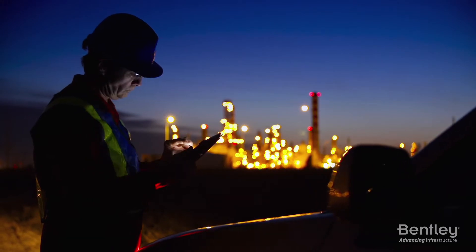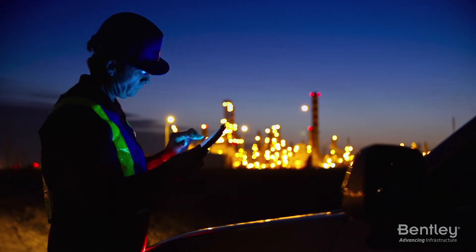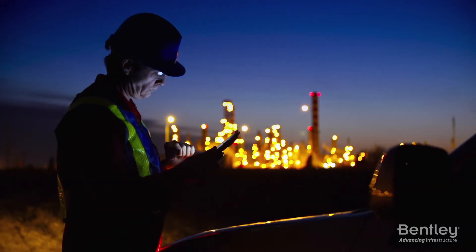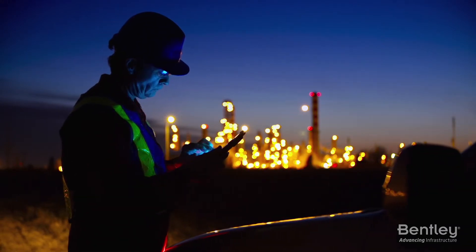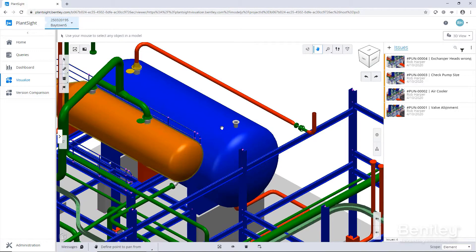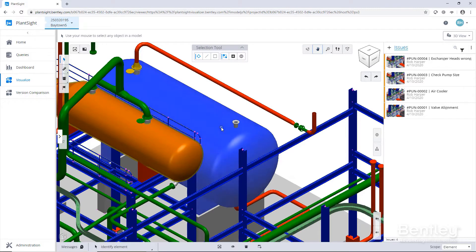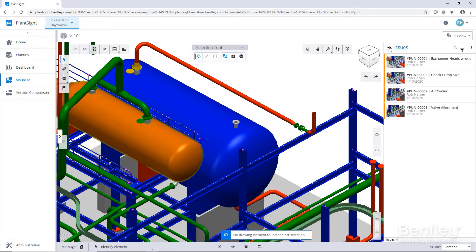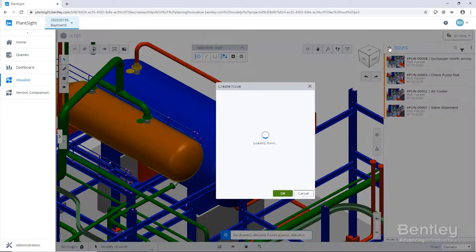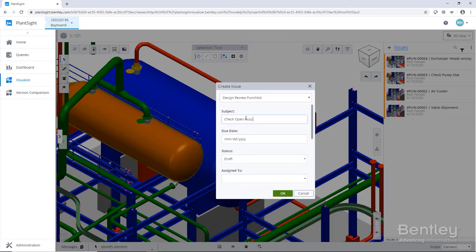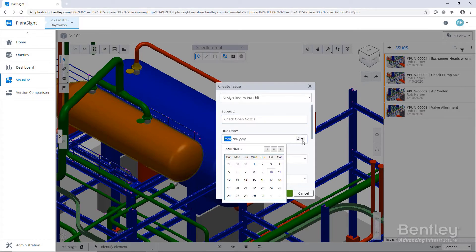This is where digital twins now become so important, because a digital twin is an accurate, evergreen reflection of what you physically have going on, pulling together all of the real-time operations information, all of the information about the work processes going on for operations and maintenance, and also all of the up-to-date engineering information that you've got.